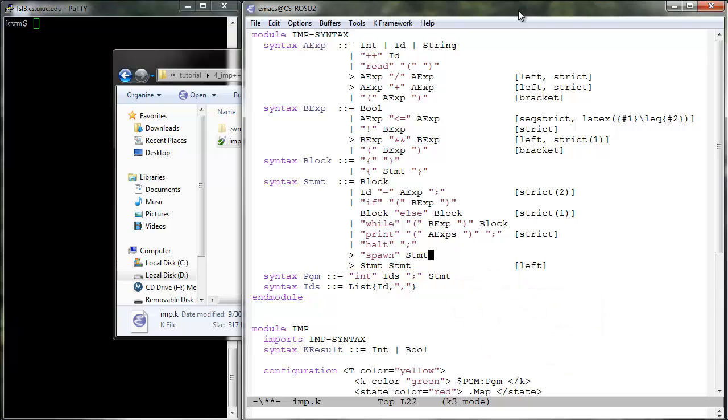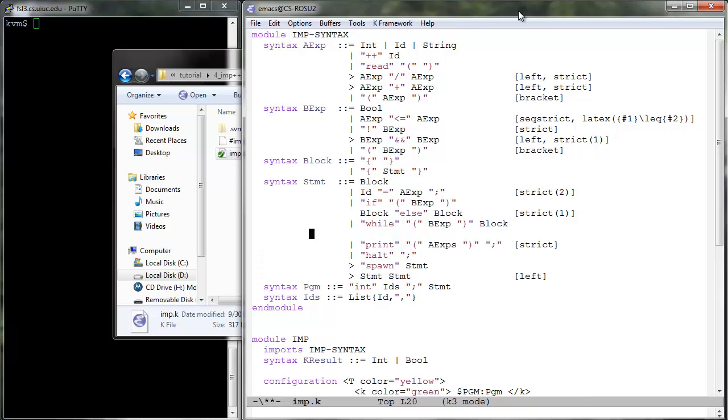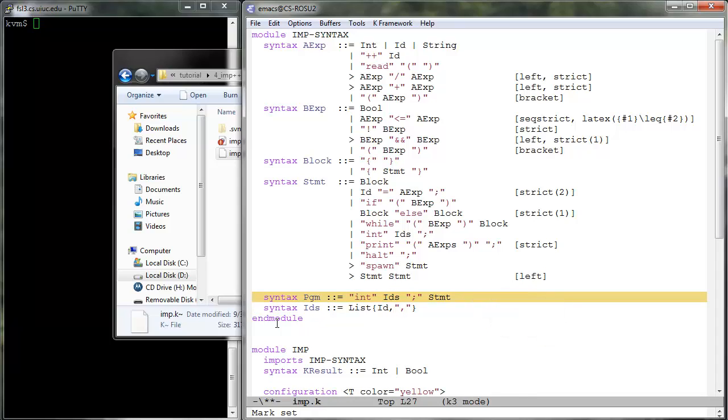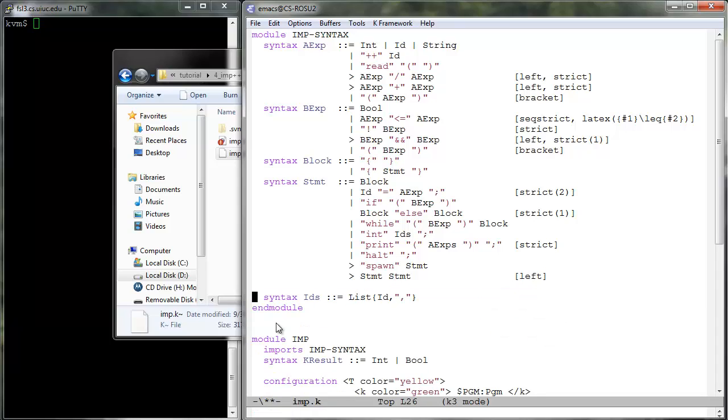The simplest way to define the syntax of the new variable declarations is as ordinary statements at the same time removing the previous PGM syntactic category and its construct. Programs are now just statements.